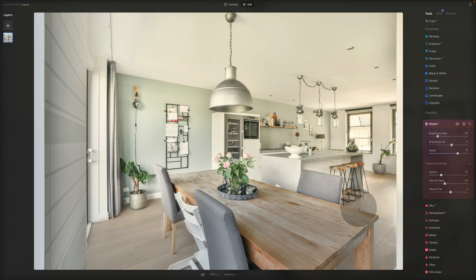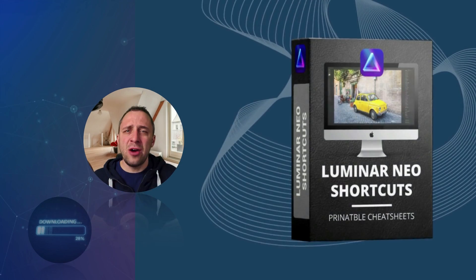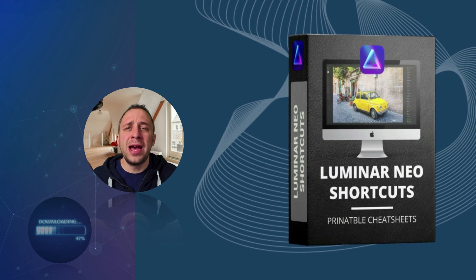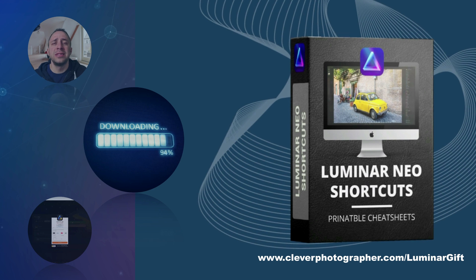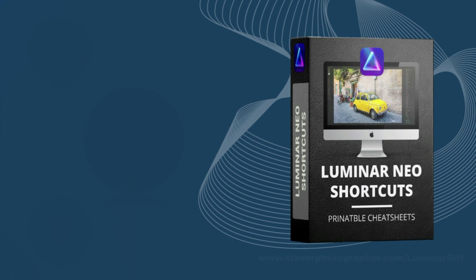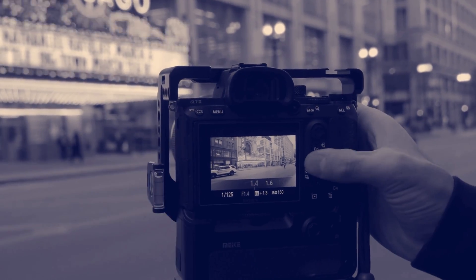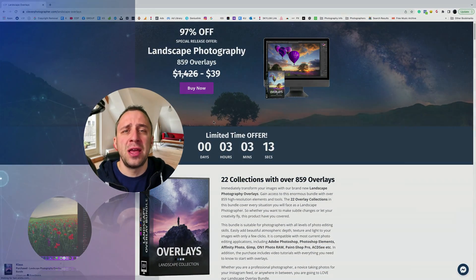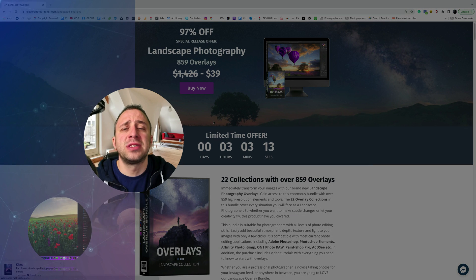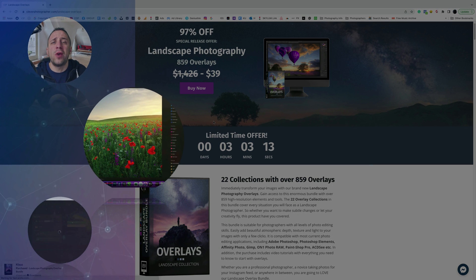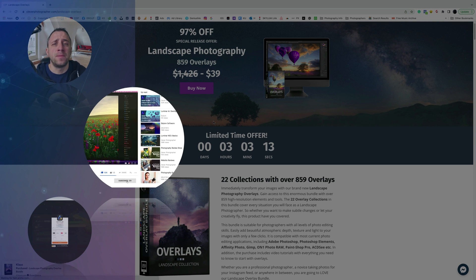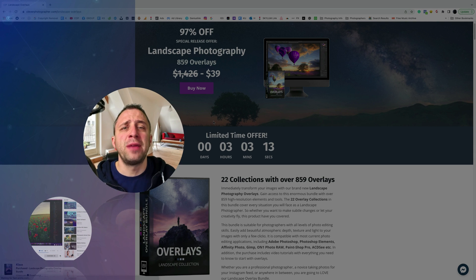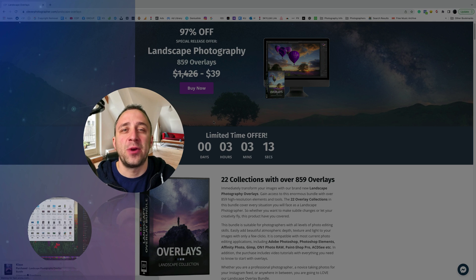I really hope this is going to be helpful and speed up your photo editing process. Now it's time to get your Luminar Neo shortcut cheat sheet — head to cleverphotographer.com and get it right now. Thank you so much for watching. Please don't forget to follow our channel and check out our other Luminar Neo videos. My name was Jacob Bors — I can't wait to see you in the next one.